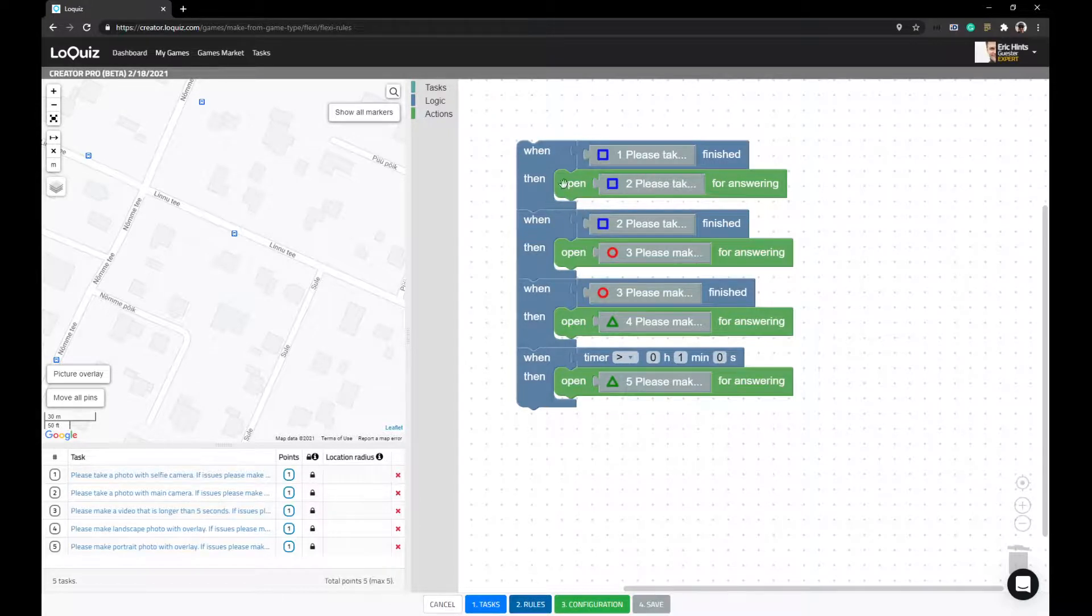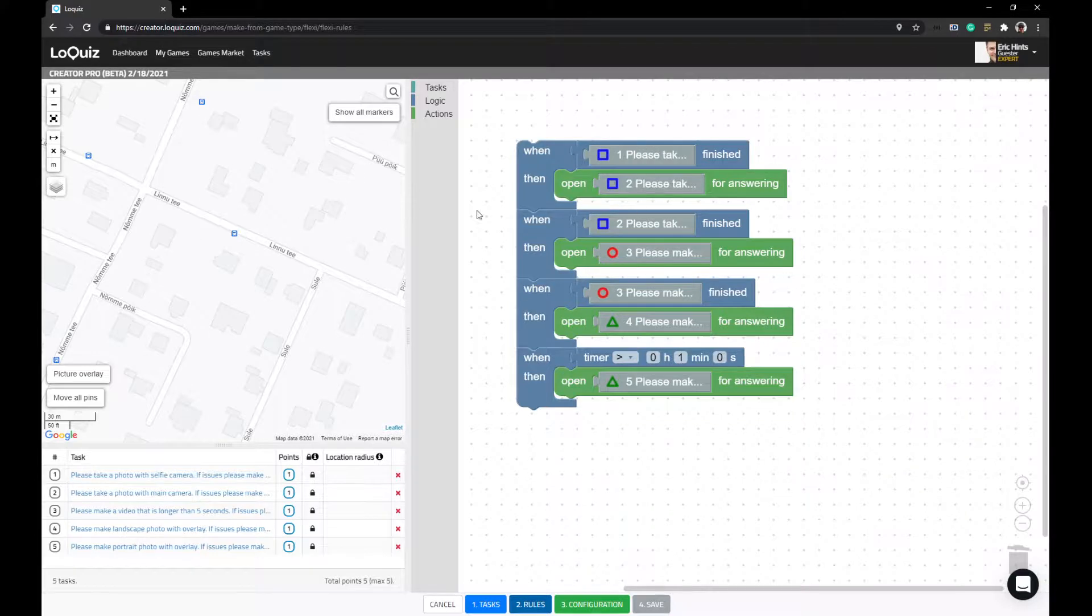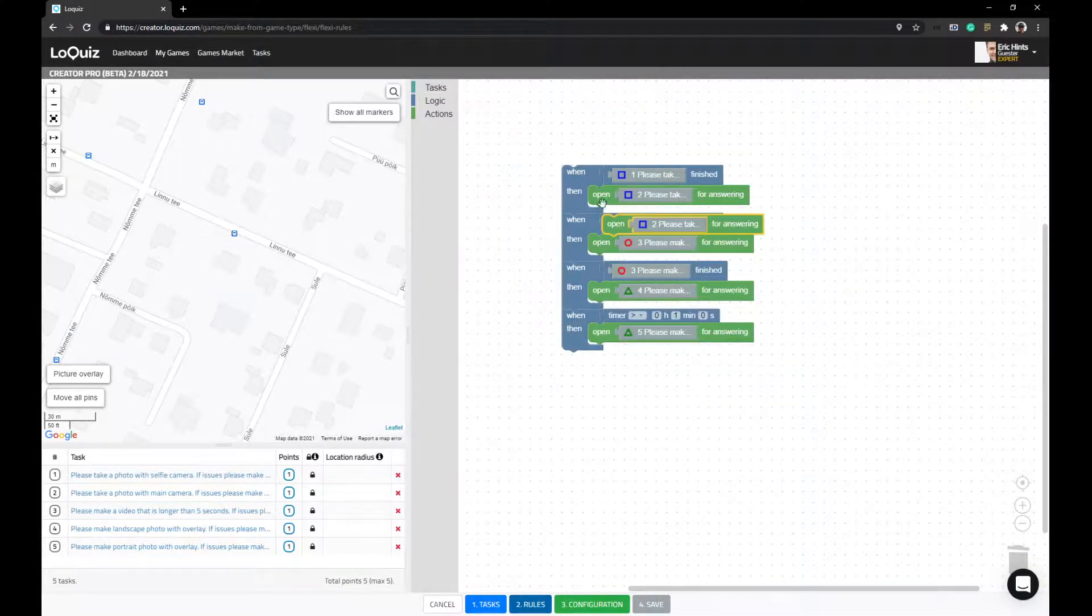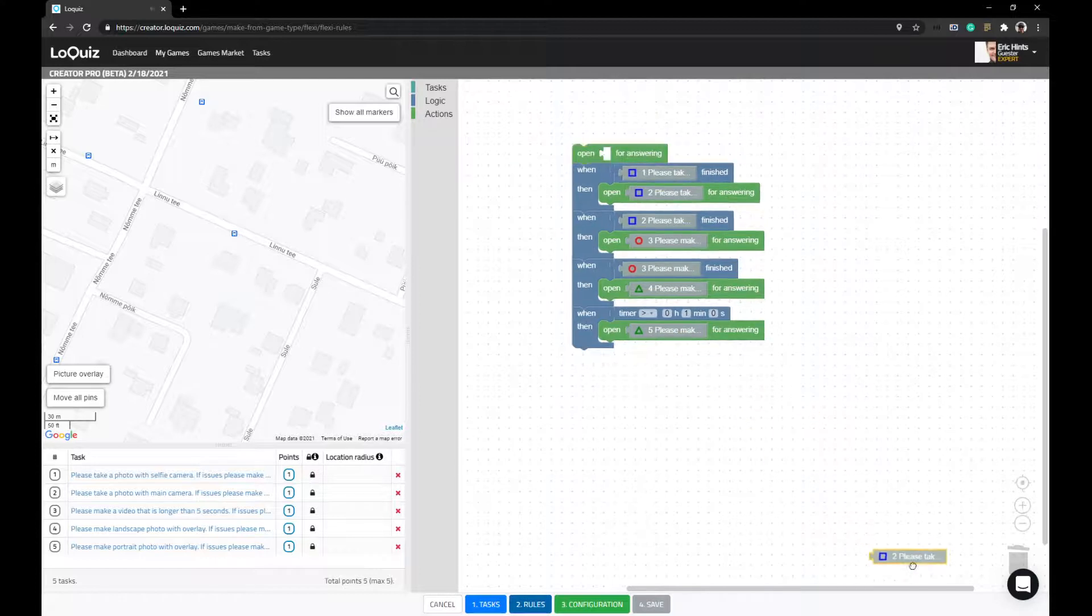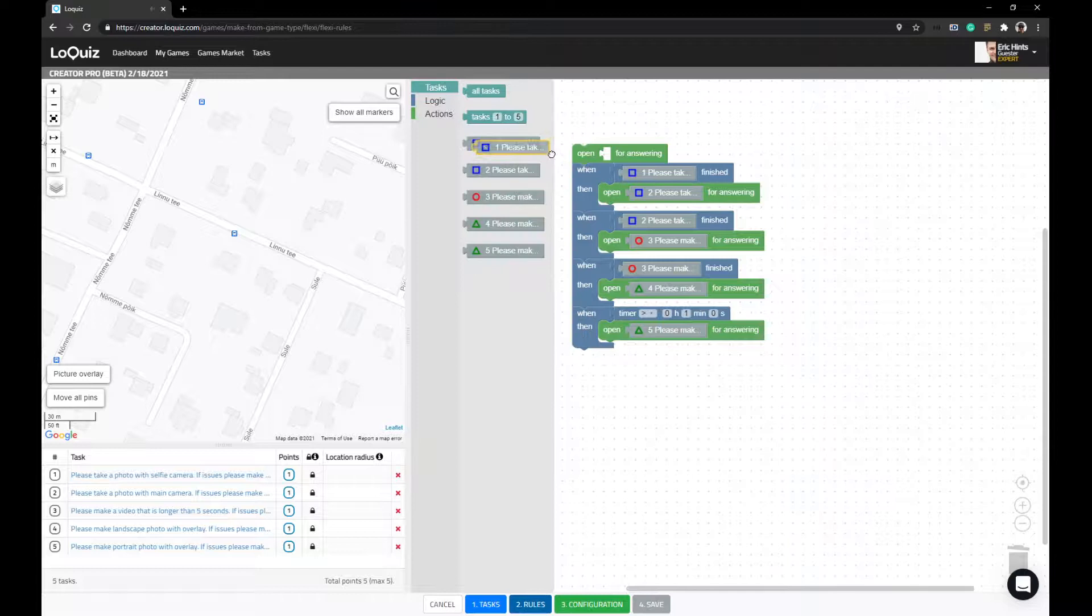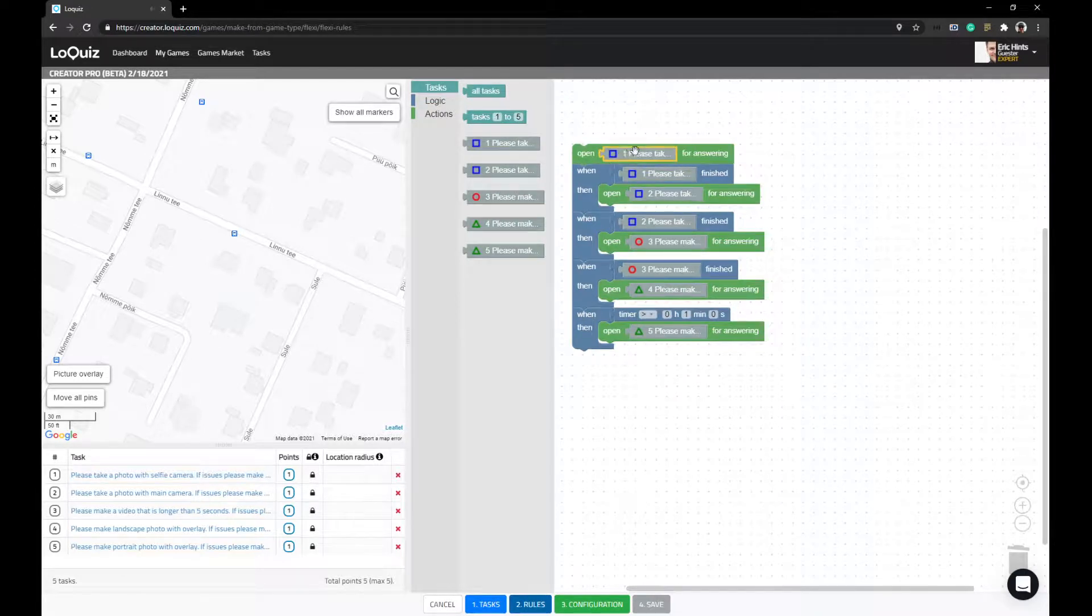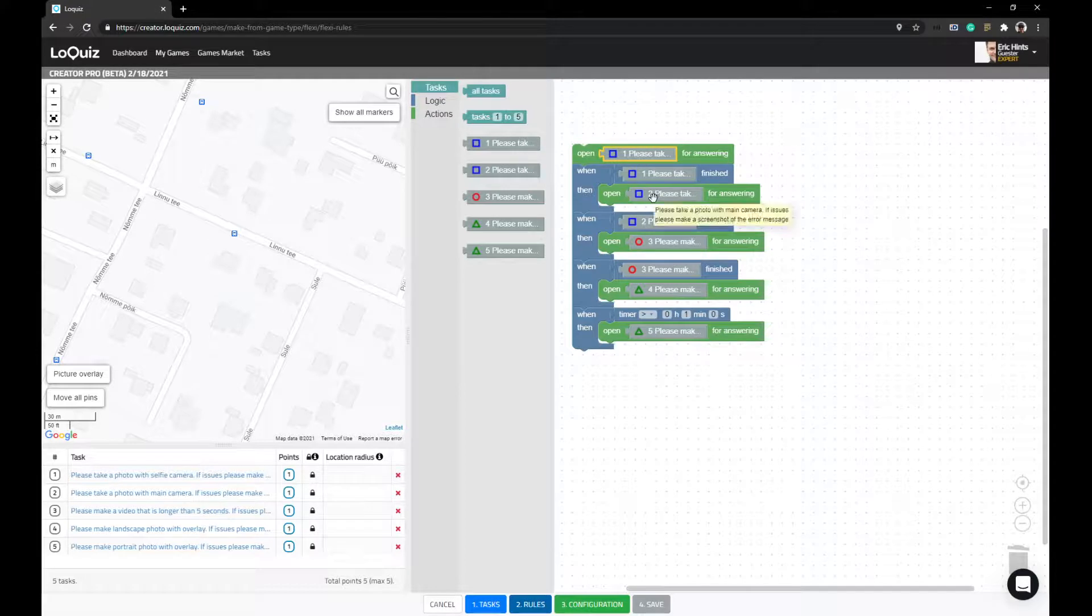Let's say you answered task one. Sorry, we need one more rule - first you need to open task one for answering. So you get task one, you answer it, you get task two.